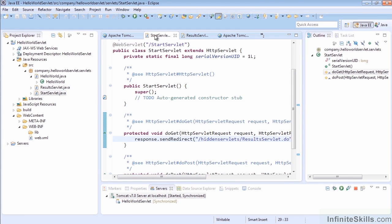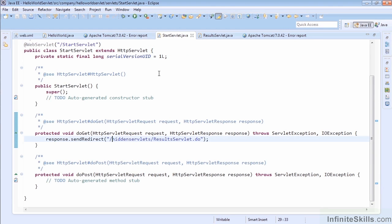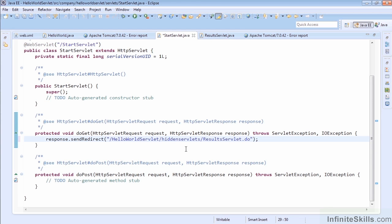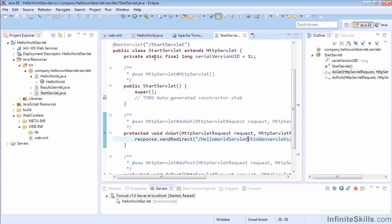Basically, here—make this big again—you can see that the /hiddenServlets should actually be /projectName, which was HelloWorldServlet/hiddenServlets/results. Let's just make sure HelloWorldServlet matches.